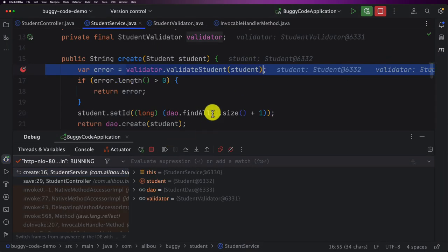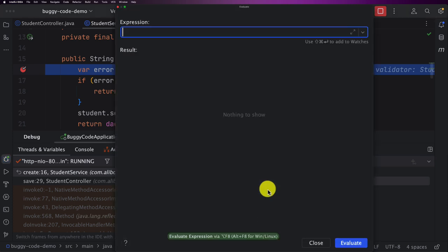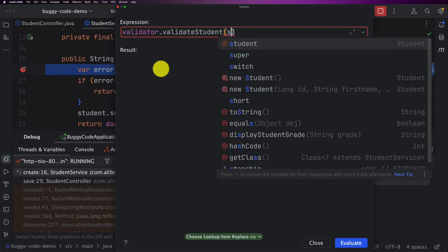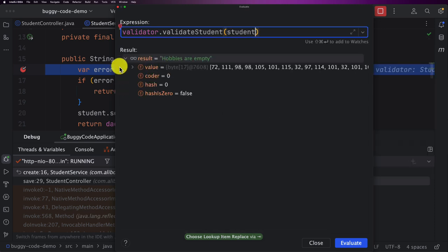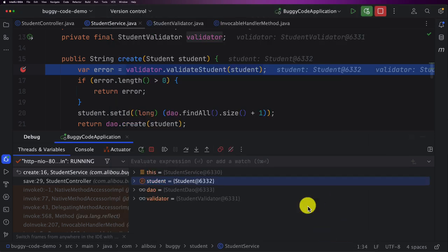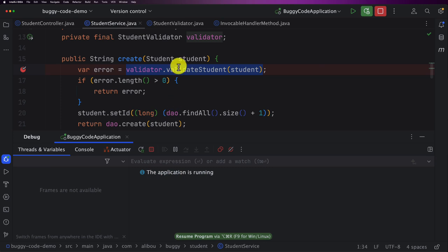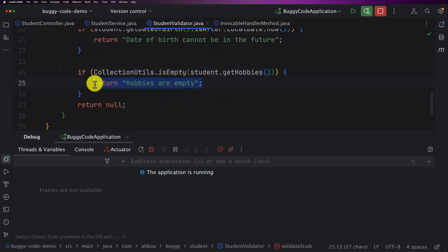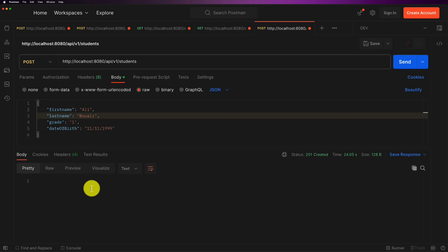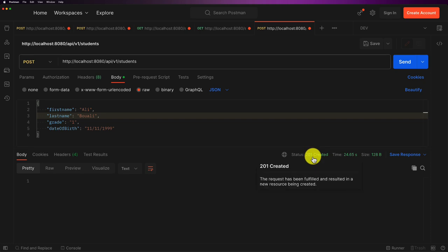Going back to Postman, we no longer have an exception. However, the API is not correctly implemented — even with a validation error, it still returns 201 Created, which should not be the case. We can fix that later, but for now let's continue focusing on debugging.